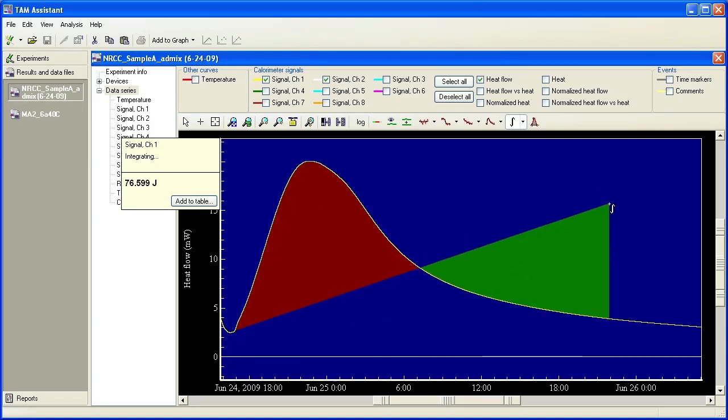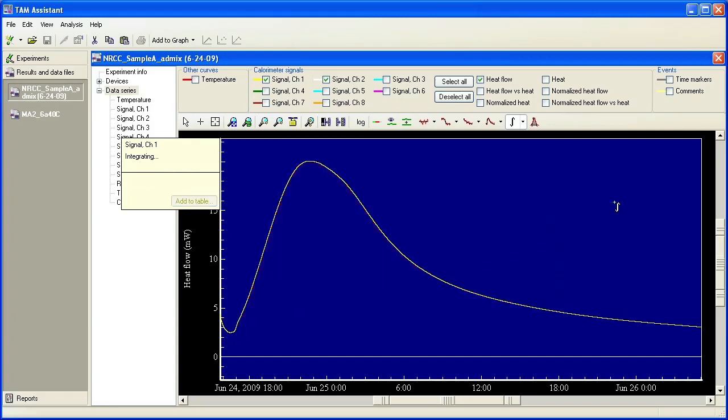You can see here that the red indicates exothermic as positive above the baseline of integration and green indicates endothermic or negative below the baseline of integration. If I release the mouse, you see the integration goes away.